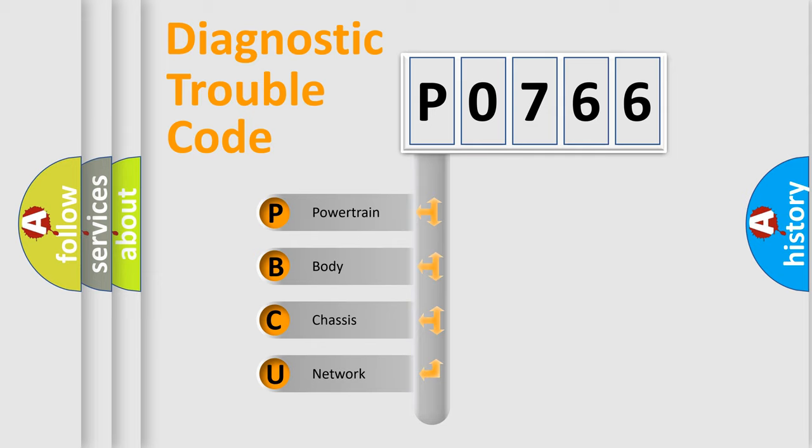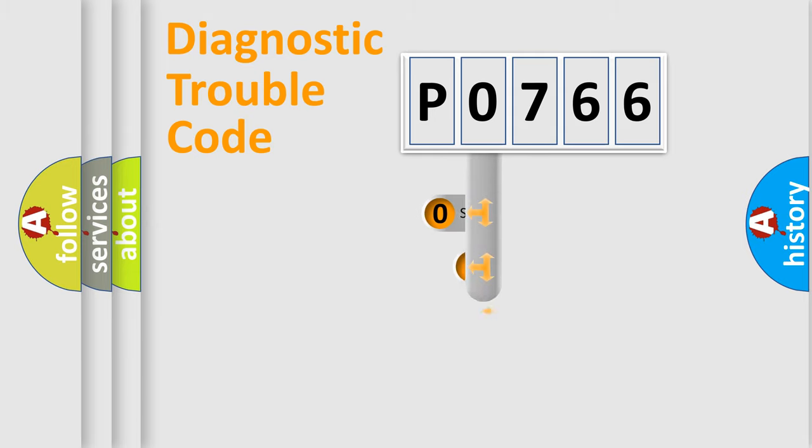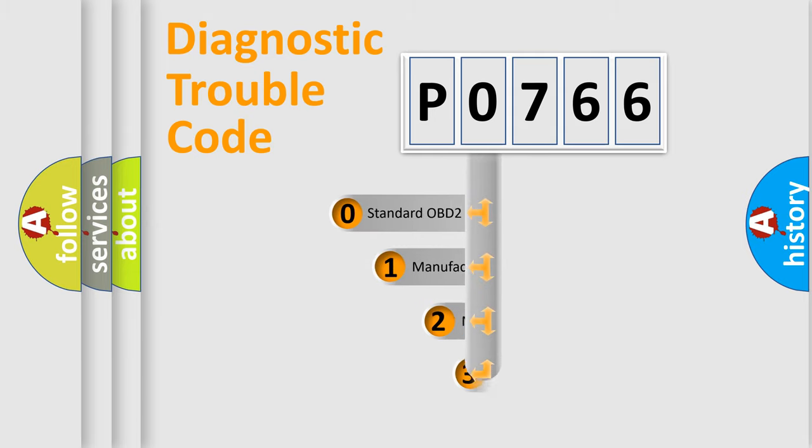We divide the electric system of automobile into four basic units: Powertrain, Body, Chassis, and Network. This distribution is defined in the first character code.